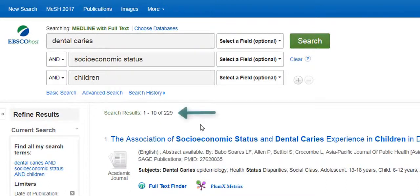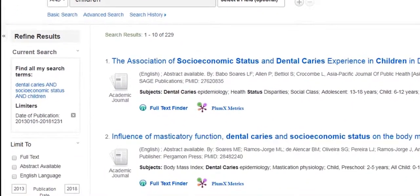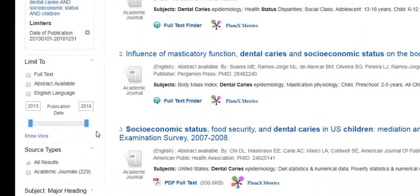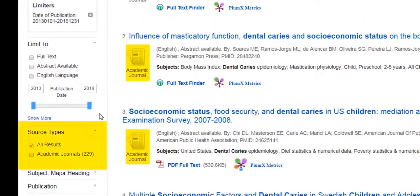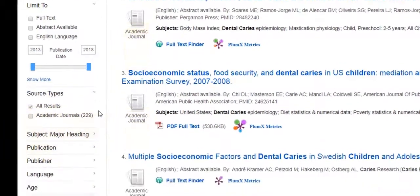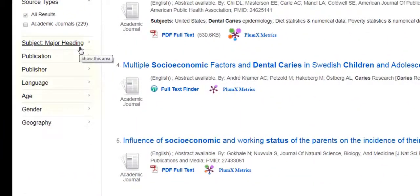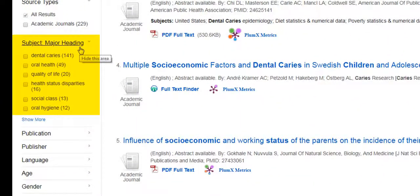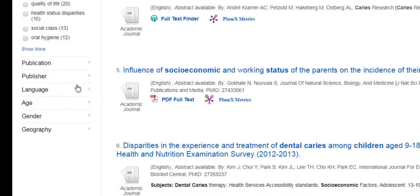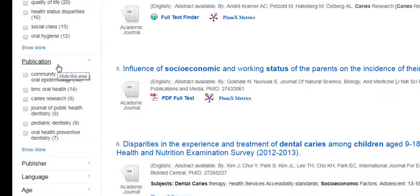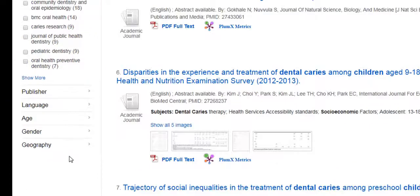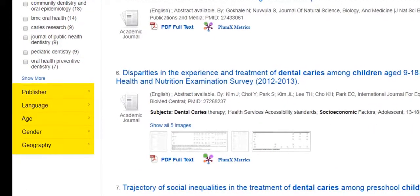Now we have 229 results, which is a more manageable number. As we look at the other filters on the left side, we see that all of our results from this search are articles from academic journals. We also see some of the main subjects of our results, which may give us other ideas of keywords to search. We see the names of publications in which the articles were published, and additional categories below.